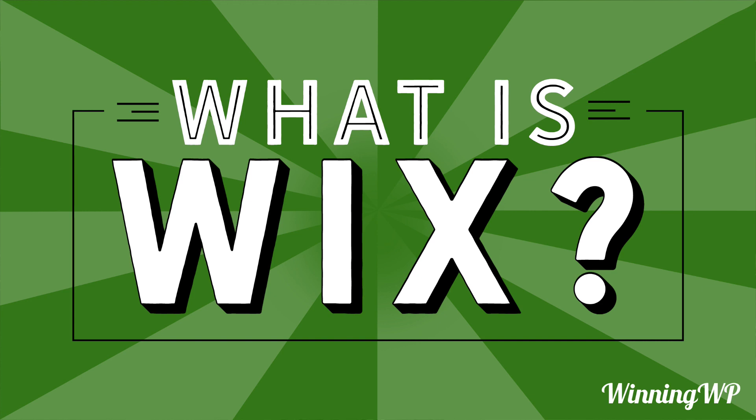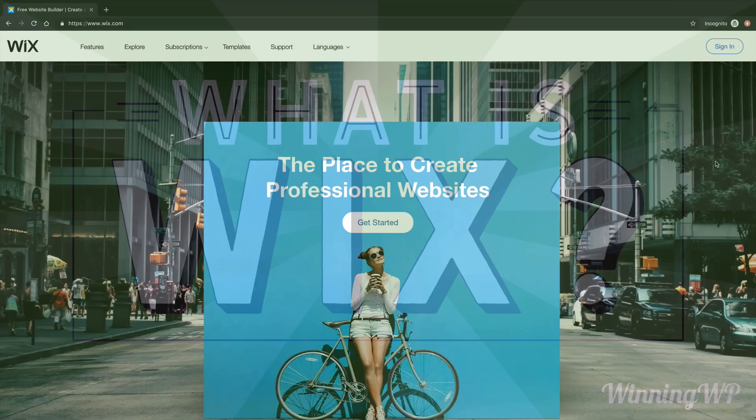Well, imagine for a moment that you need a website and you want to be in control of what it looks like and how it's built, but you don't really have website building skills. Well, then Wix might just be for you.